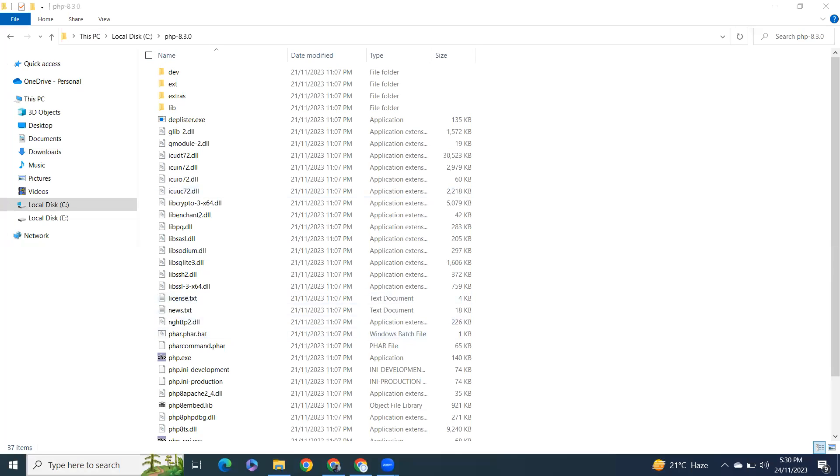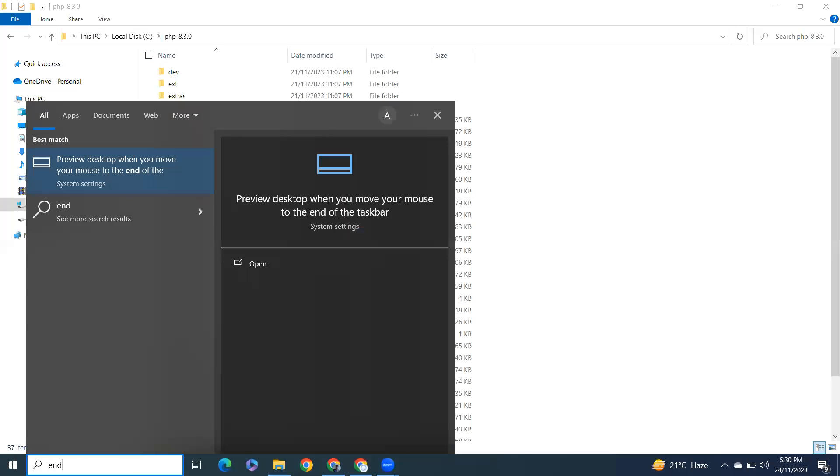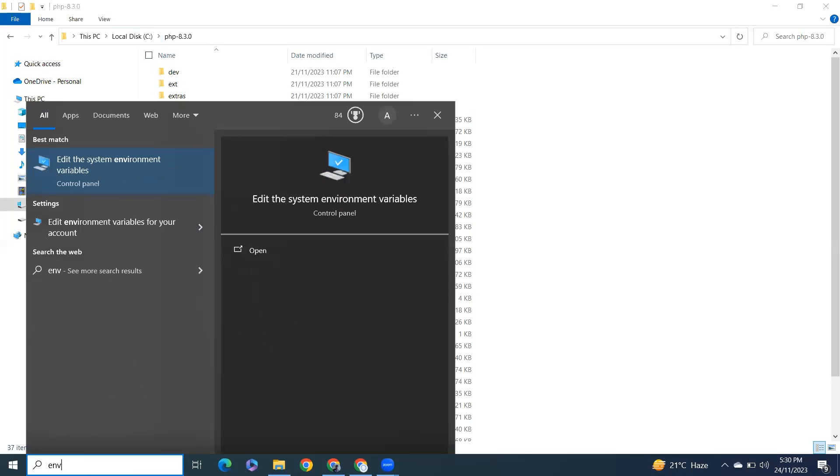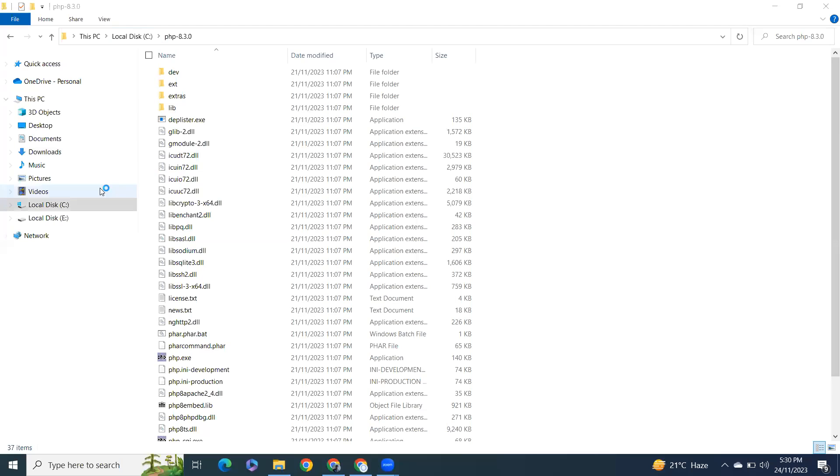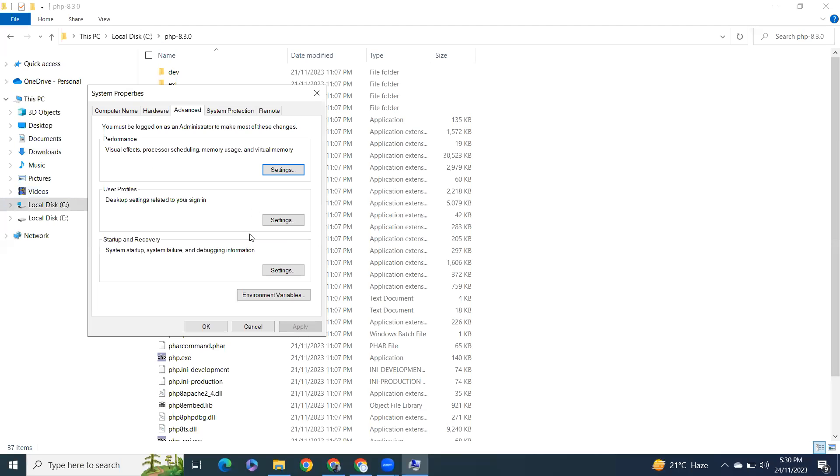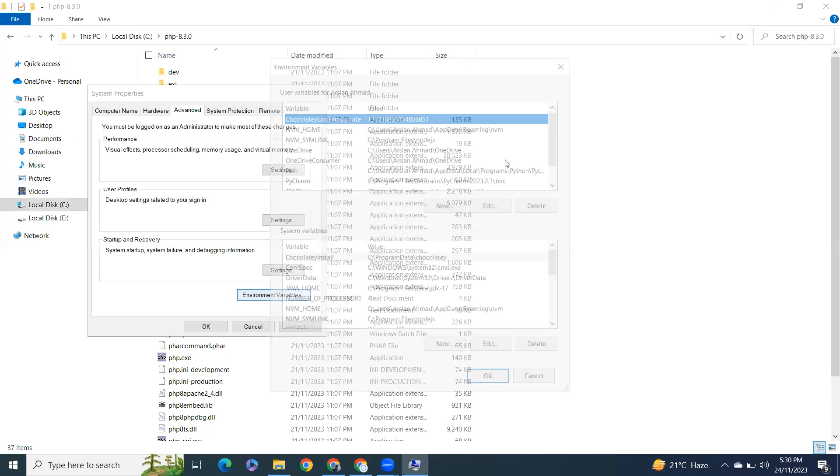In the search bar, type environment variables or env and click on that. From here click on Environment Variables.